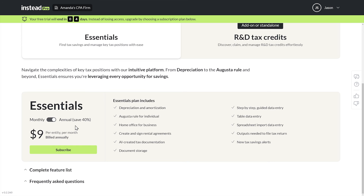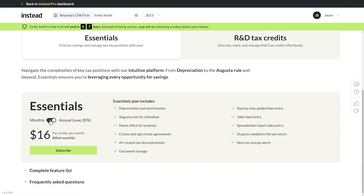Must be expensive, right? Not really. That's nine bucks per month per client if you are putting the bill, and $16 or $20 per month — monthly or annual — if you're passing the fee through to your client. Easy as that.